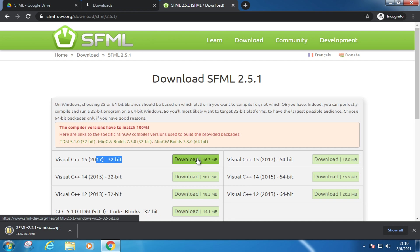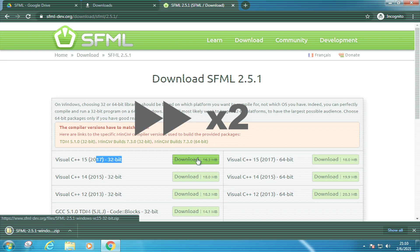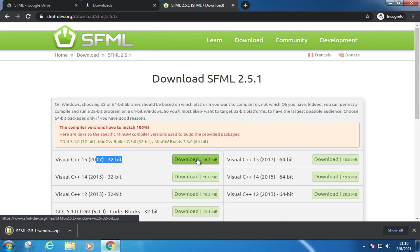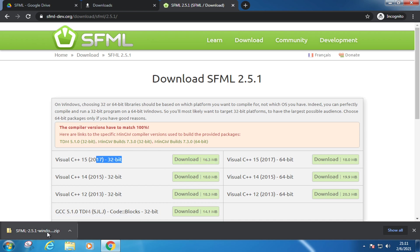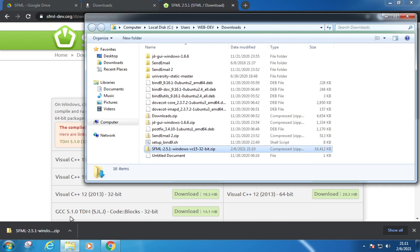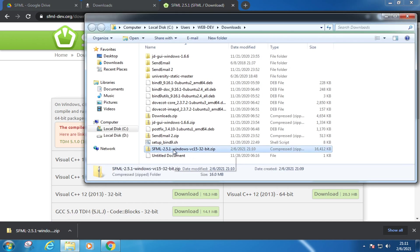Almost finished. Great, download is completed. Let's keep things rolling, and start importing the SFML library. So, find out the downloaded file. Here's it.